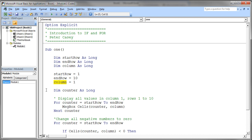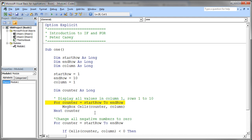First, we're going to take a look at an example of a FOR loop. A FOR loop has to have a variable declared that's going to be used for that particular FOR loop. You can reuse this variable for subsequent FOR loops, but we have to declare the variable for our FOR loop. So I've declared a variable called counter. As you can imagine, it's going to count from startRow to endRow, going up by 1. Let's take a look at what that FOR loop looks like.